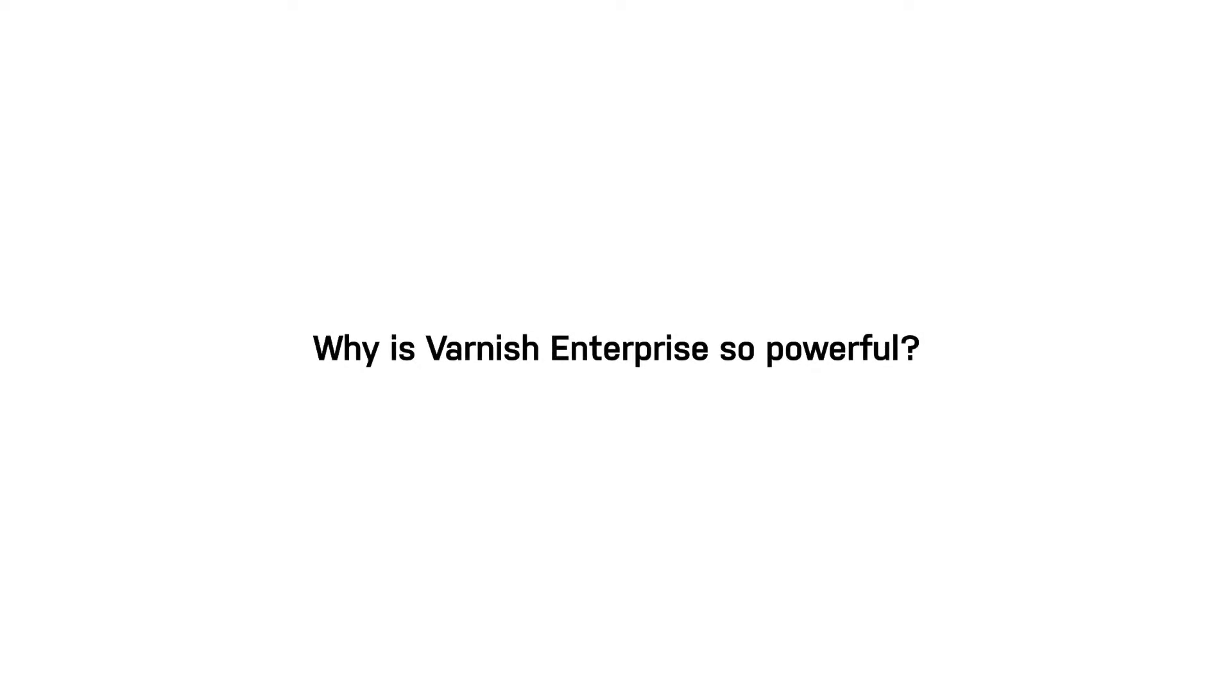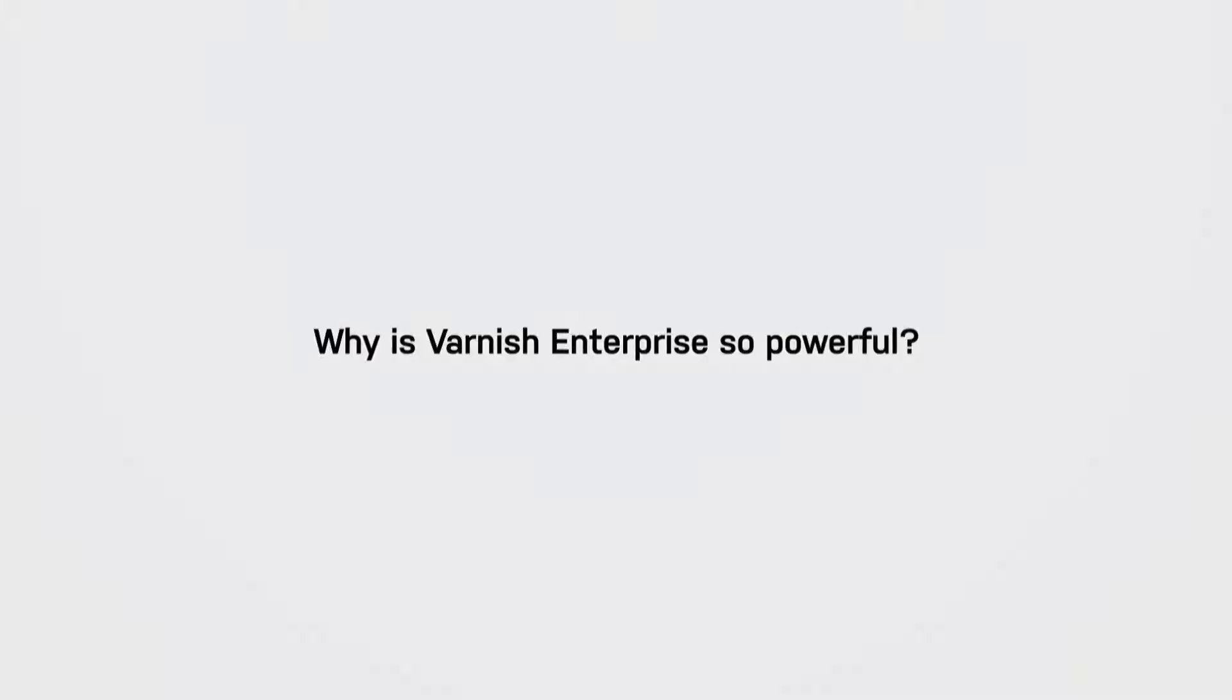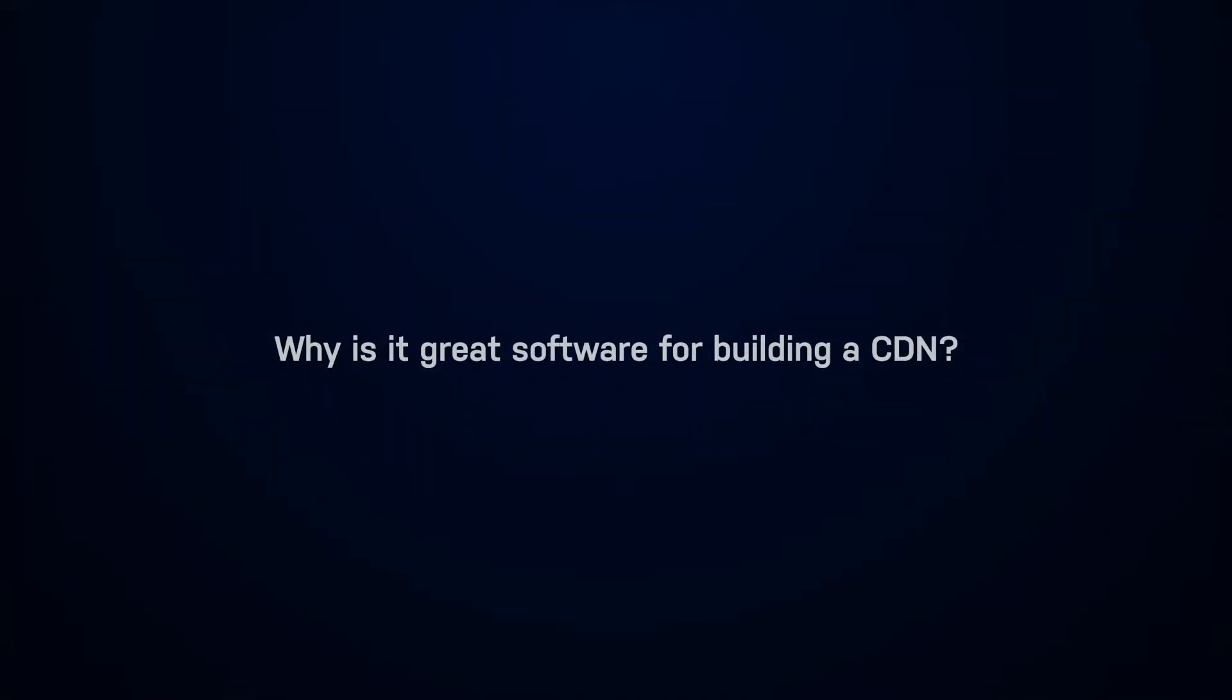Why is Varnish Enterprise so powerful? And why is it great software for building a CDN? Let's take a look under the hood.